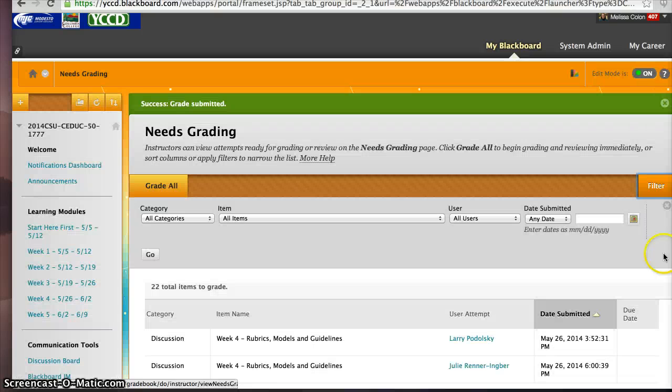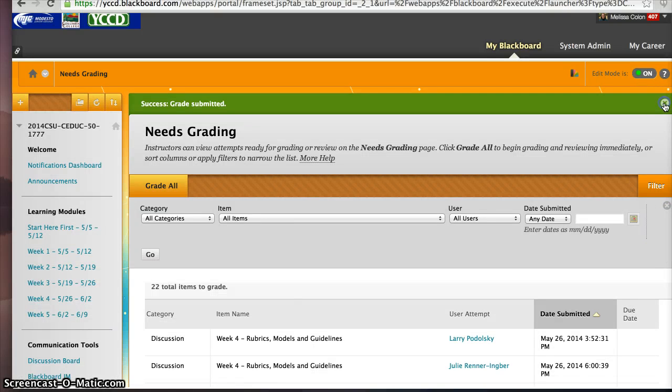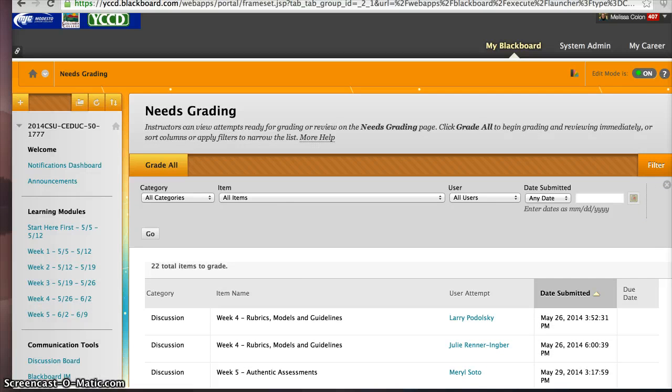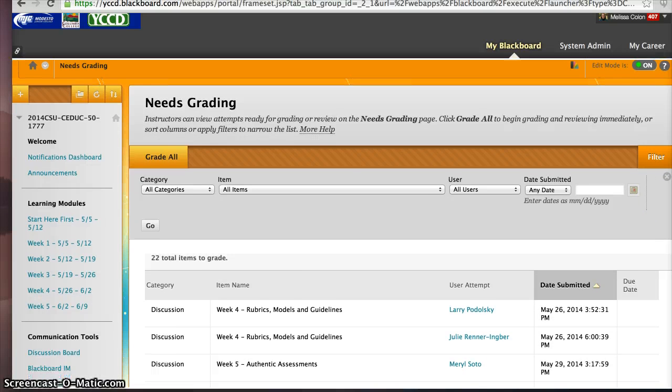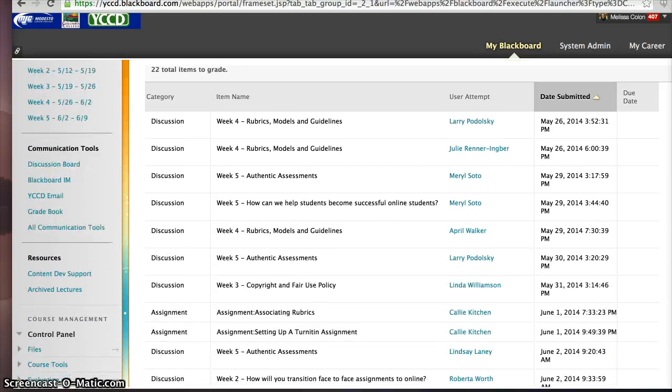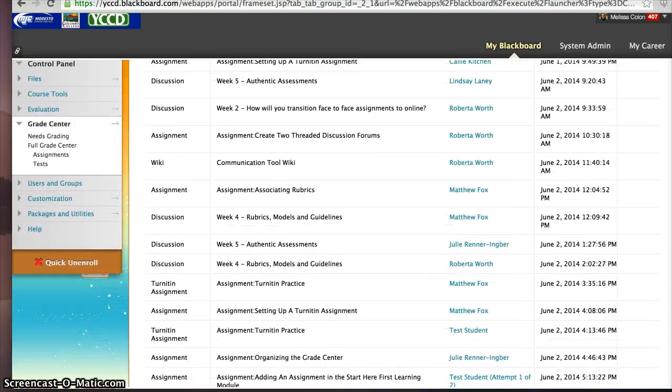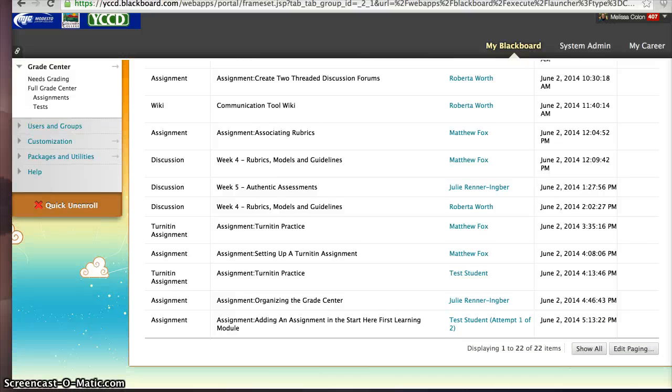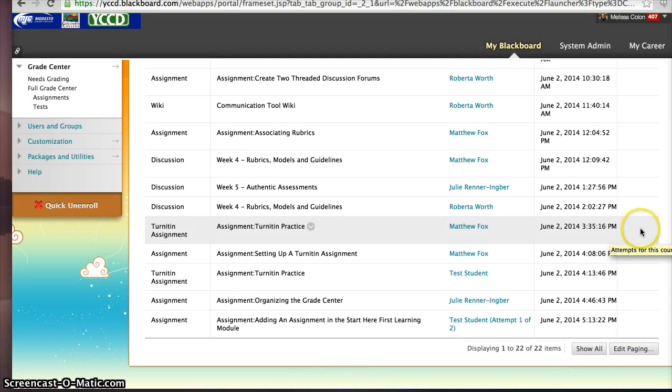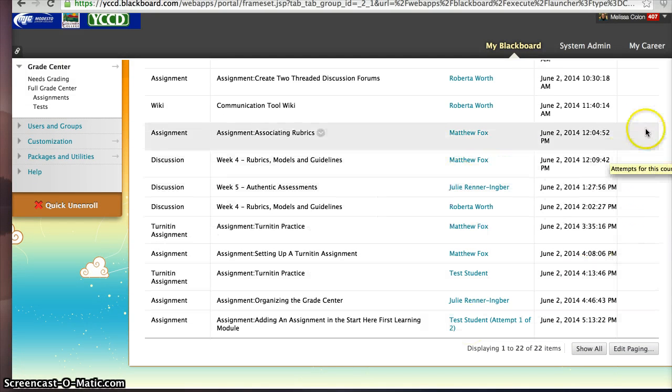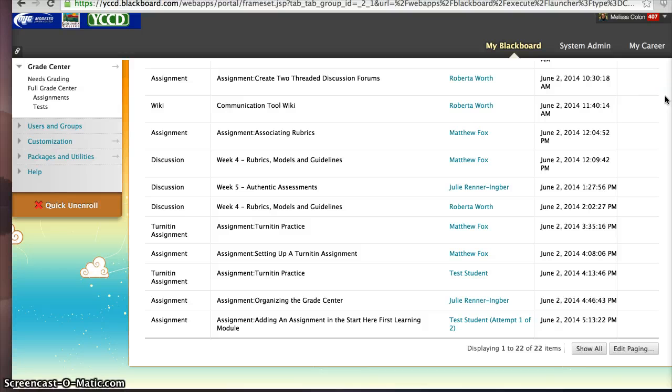Now, I know this is a fast whirlwind tour, but again, I want you just to take a few minutes to check it out. This is really cool for so many reasons. For example, I can just take a bird's eye view and say, oh, I've got a lot of grading to do. And then I can go through each one of these assignments.